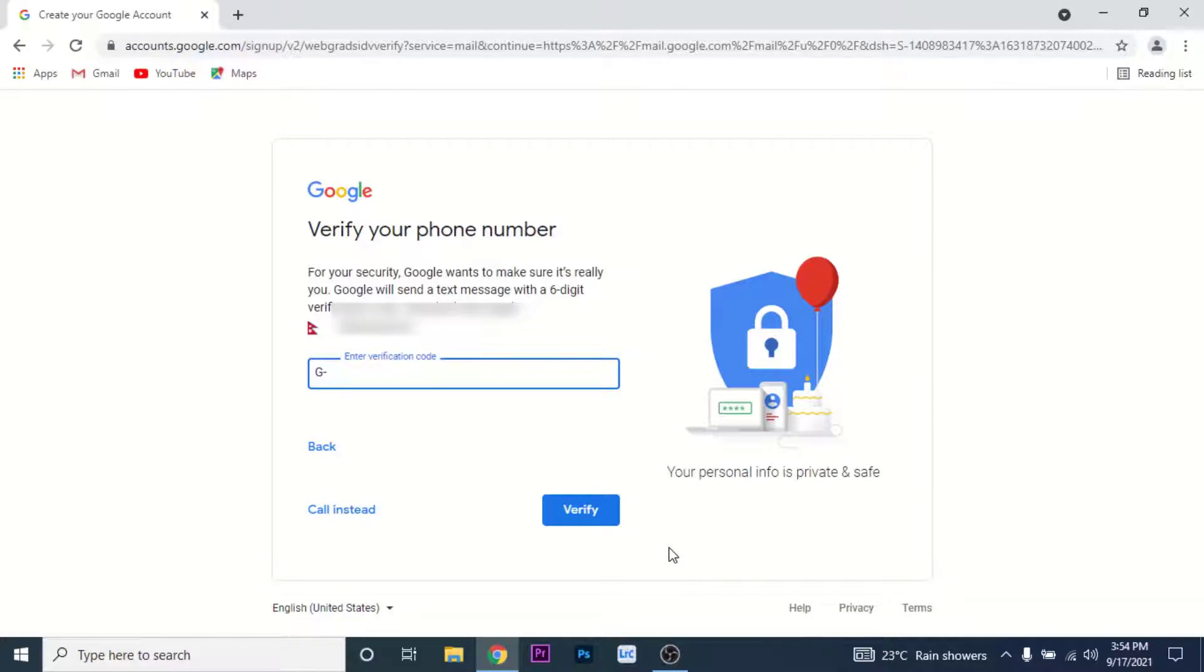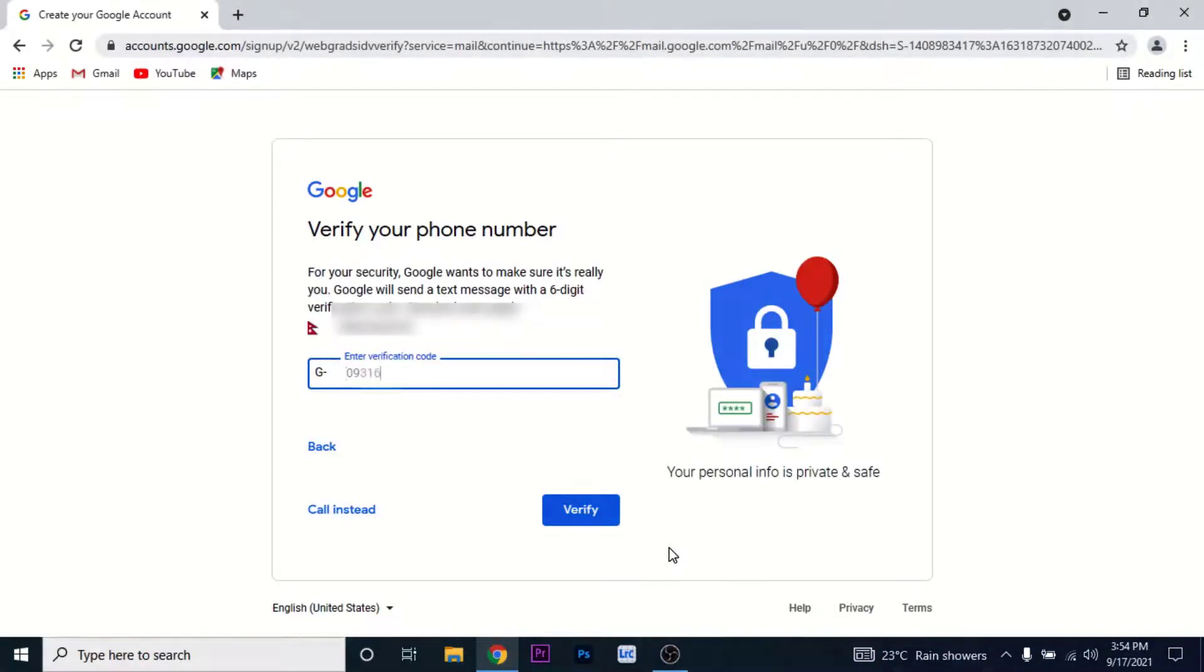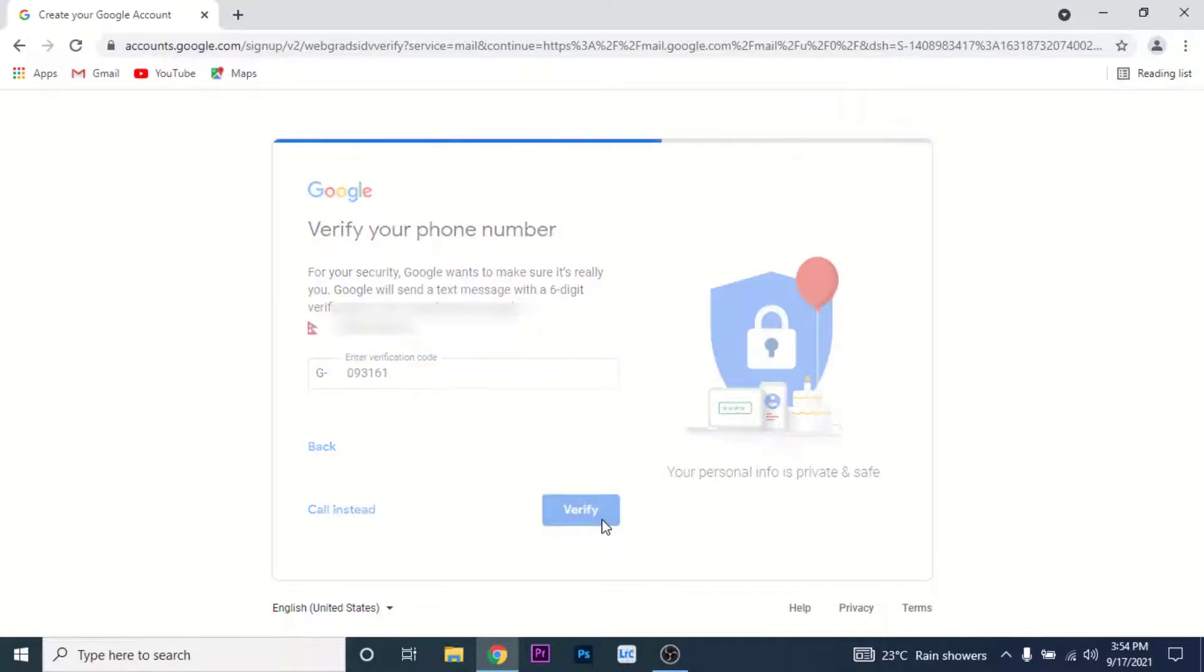Once you receive the verification code, enter it in the verification code section, then click on the Verify button.